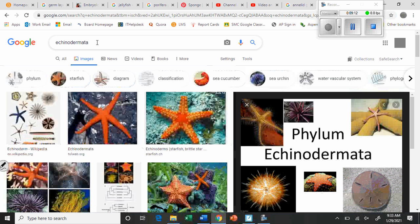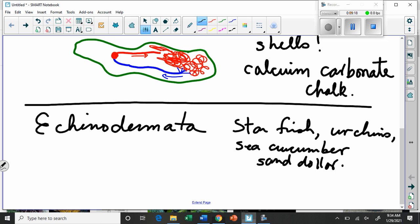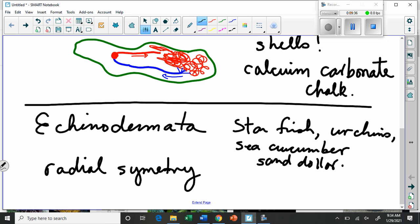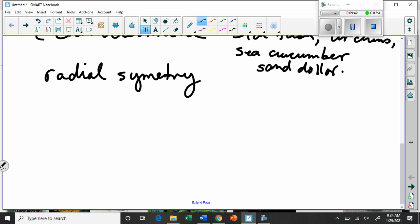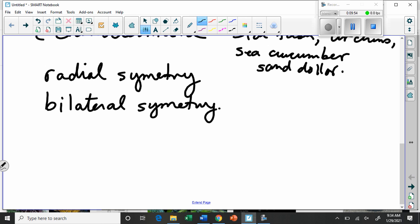If we consider the echinoderms, they have pretty much the same three germ layer structure. Some of them have radial symmetry, which is interesting — as opposed to bilateral symmetry. Like the starfish, for instance: radial symmetry. But there are also others in this group that are bilateral, like a sea cucumber. Both types of symmetry are found here.